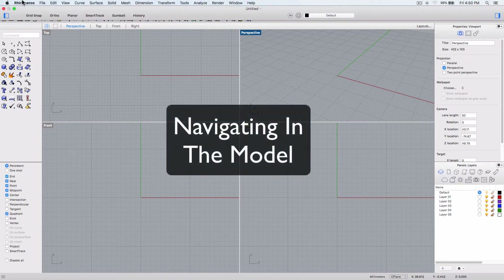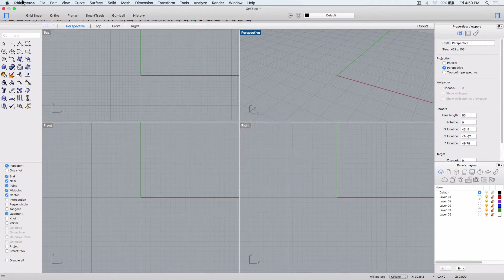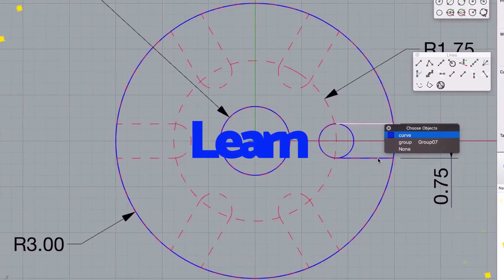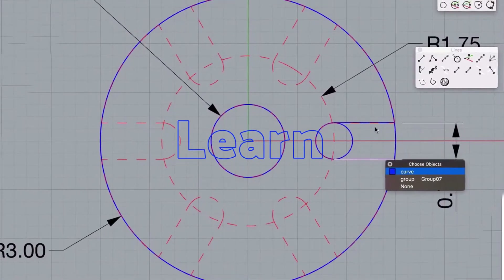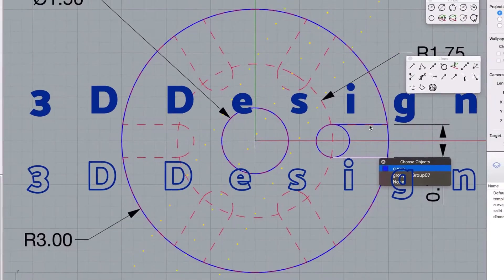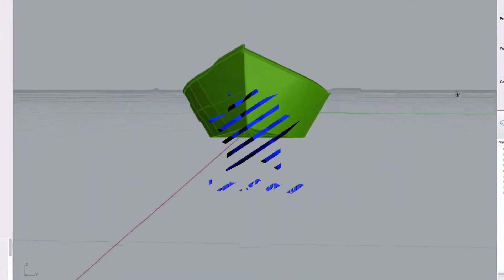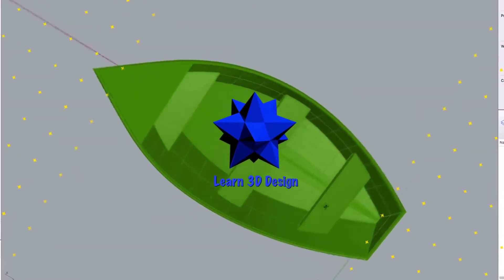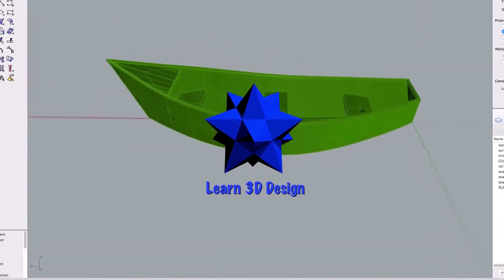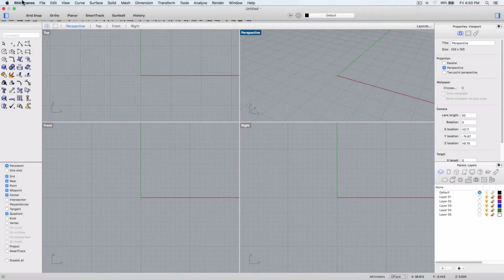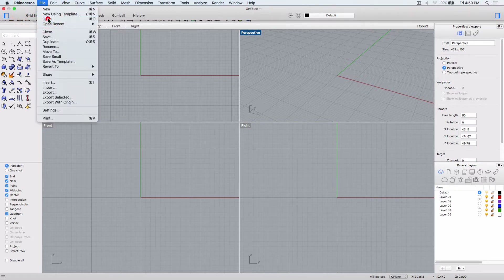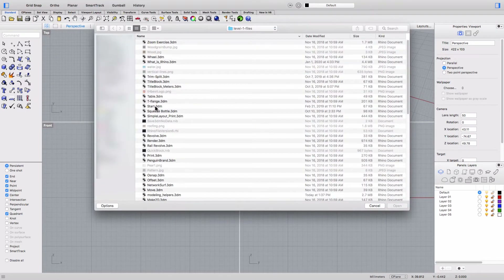Welcome back. In this lesson we're going to be practicing navigating in the Rhino viewports and creating a model. You can follow along with the start.3dm tutorial file and in the Rhino Level One training guide on page 20.